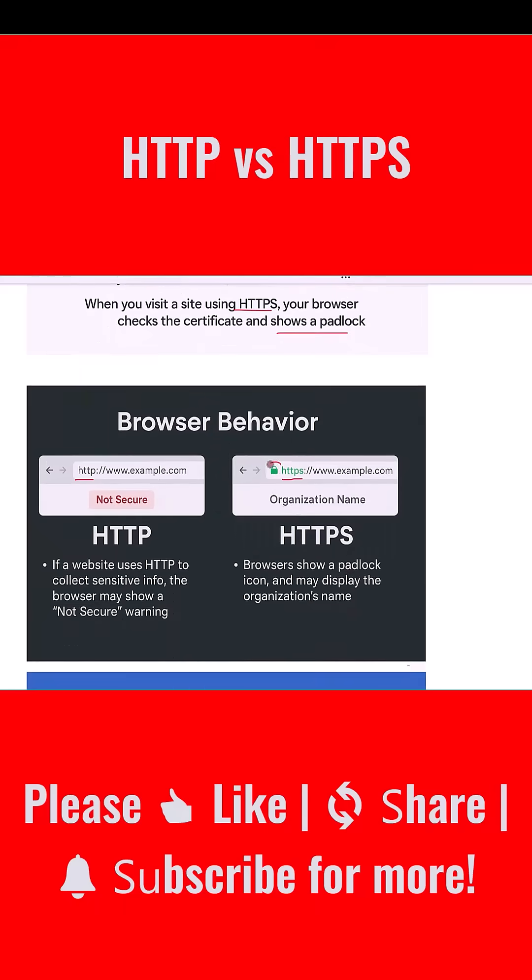Let's look at how browsers treat these two protocols. Modern browsers are becoming stricter with HTTP. If a website uses HTTP and tries to collect passwords or credit card info, the browser will often display a 'not secure' warning in the address bar.